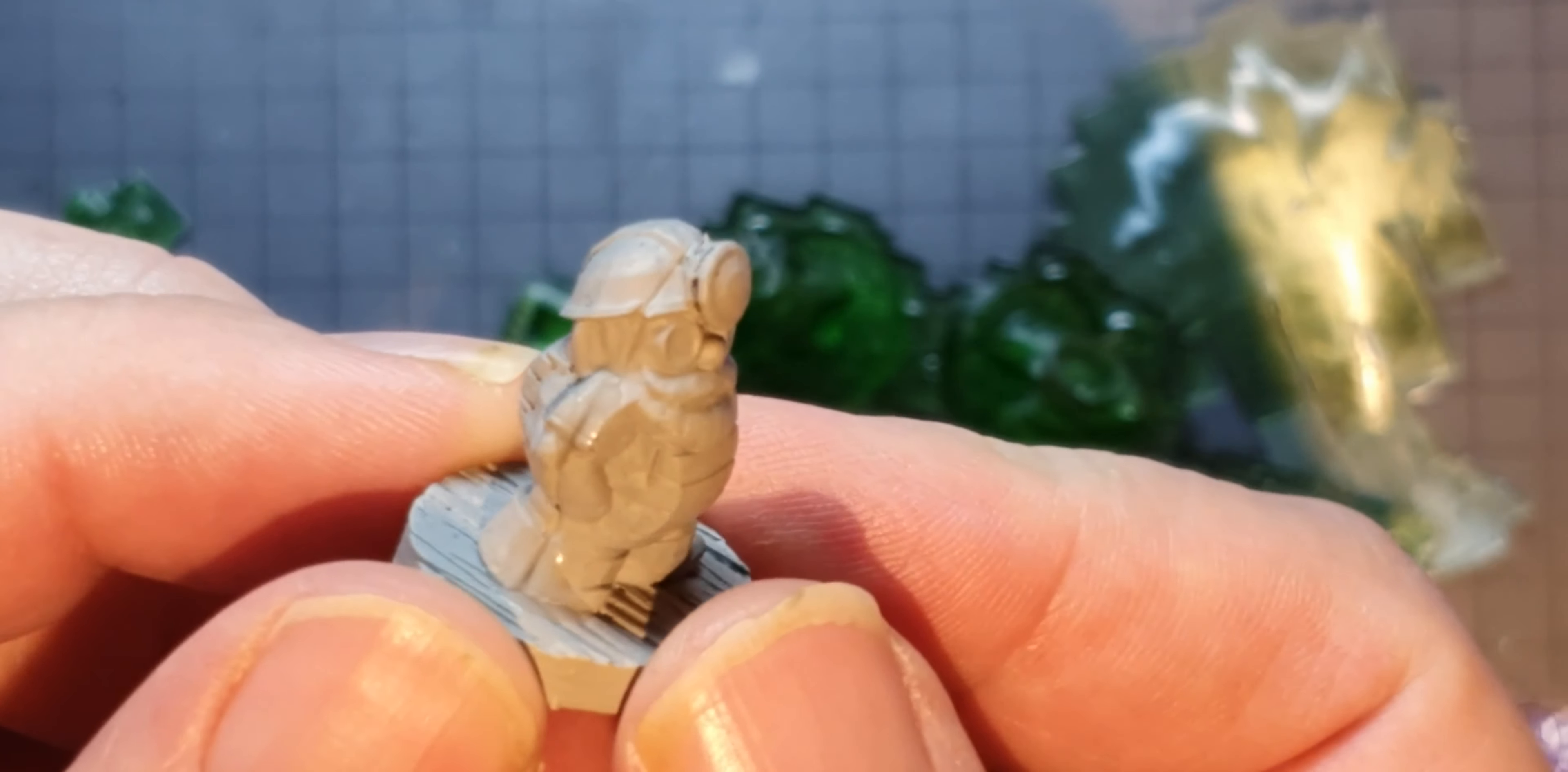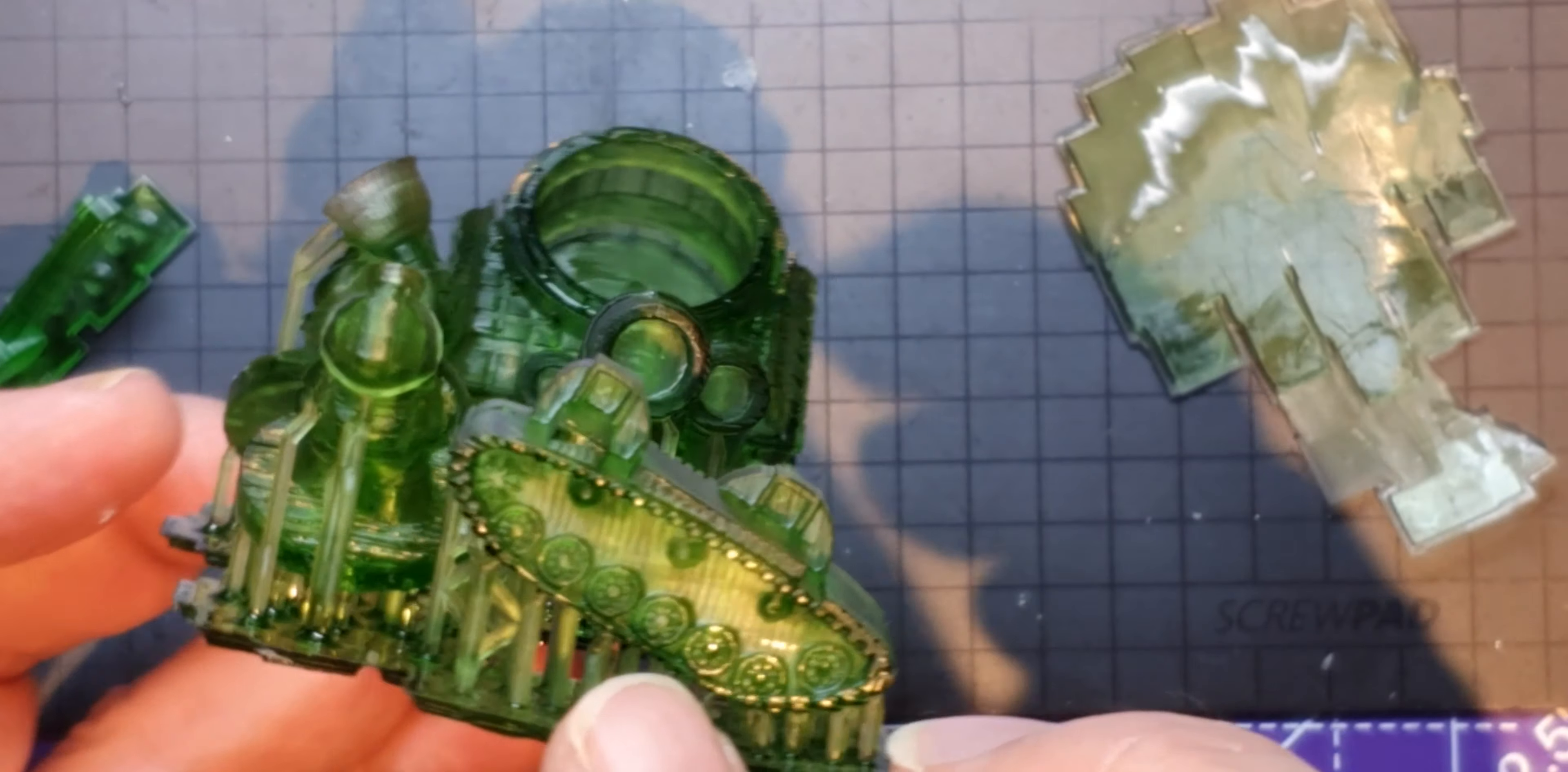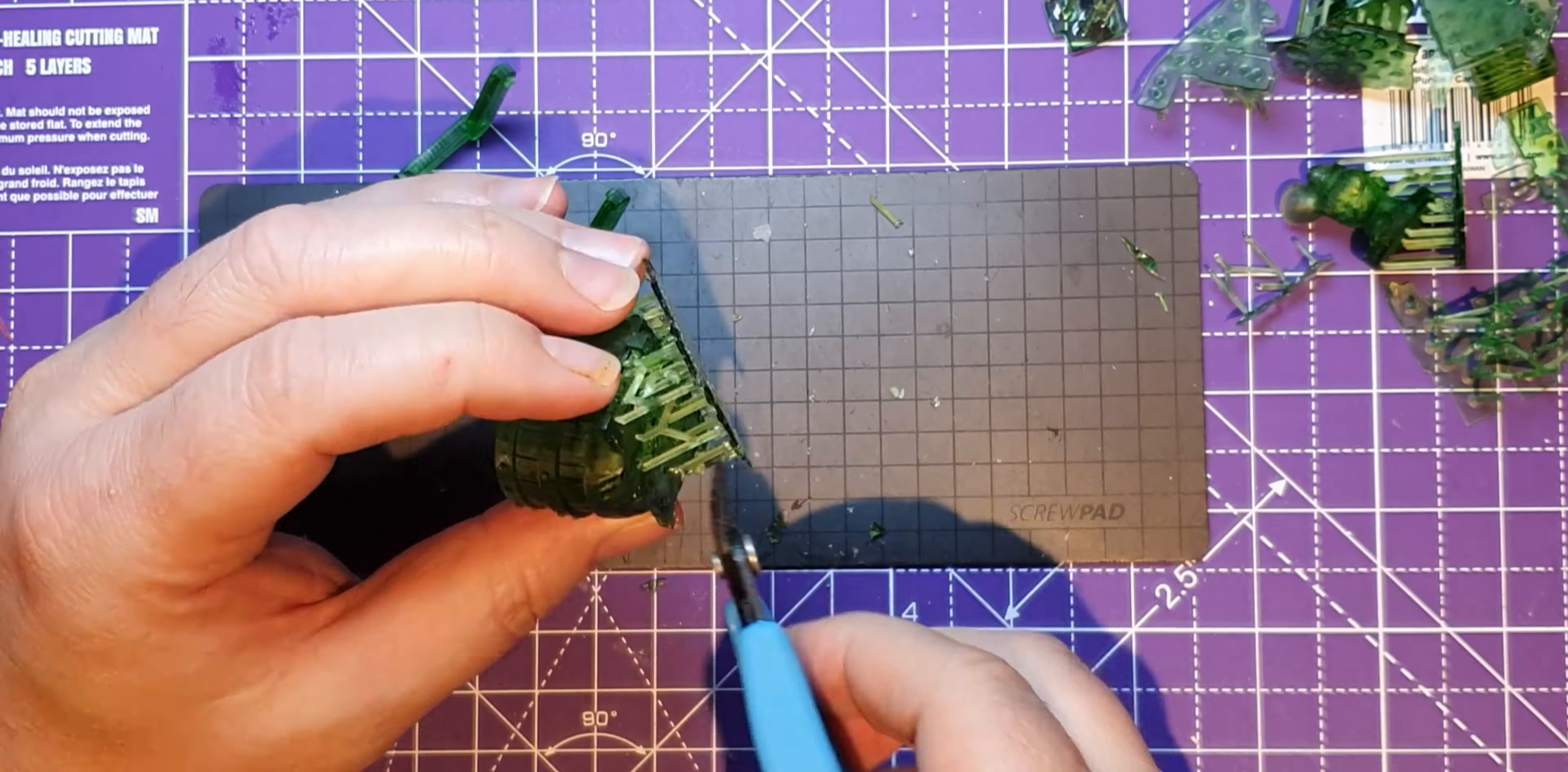I find that when you first get clear prints out of the printer it's hard to see the detail, so quite often it's nice if you just gently paint it with primer then you can see them. So all I'm going to do now for the rest of this is just cut these off the sprue and quickly assemble it.